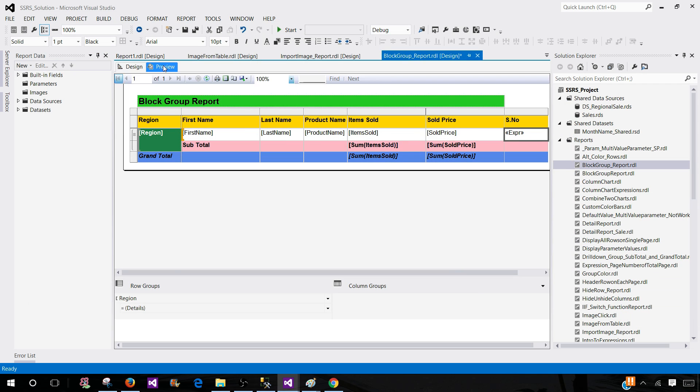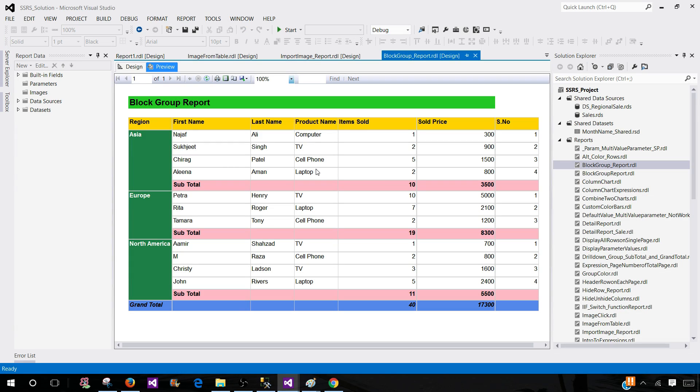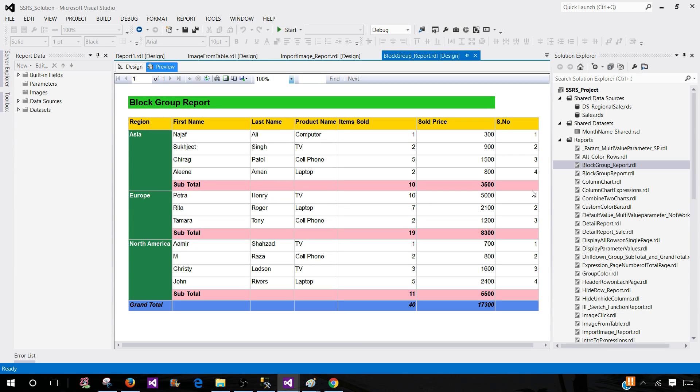So depending upon the scope, row number will work. And now you can see that our sequence number start with 1, 2, 3, 4. And then when the next group start, we start with again 1 and go to the whatever the number of rows we have.